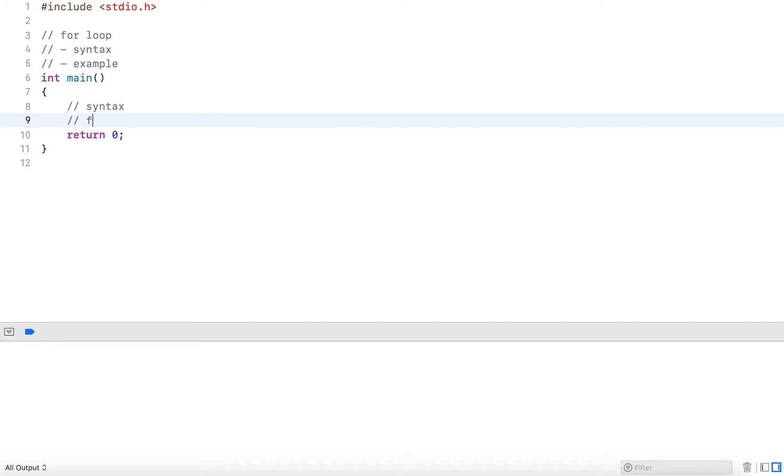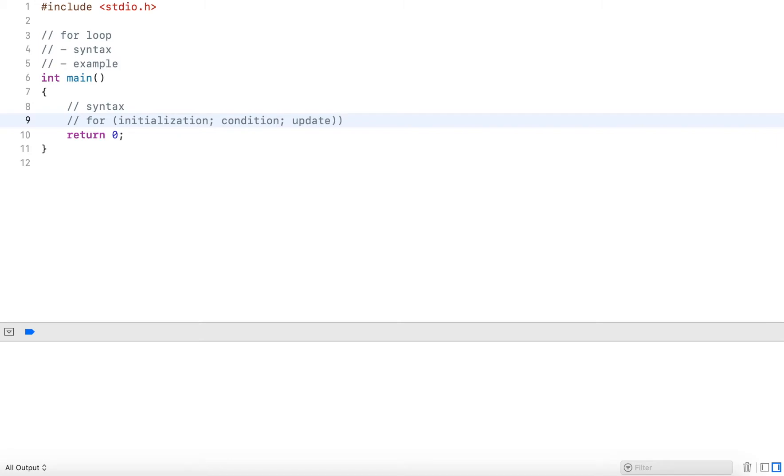The for loop starts with the for keyword, followed by three parts in parentheses. The first part is an initialization part, followed by semicolon, then a condition followed by a semicolon, and then an update statement.